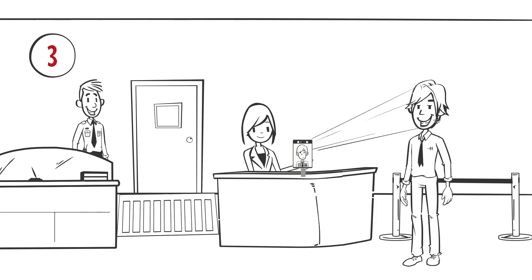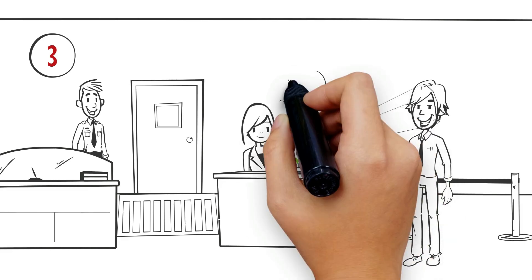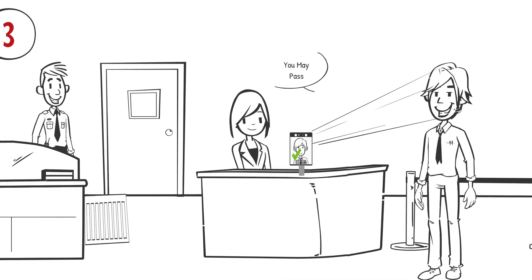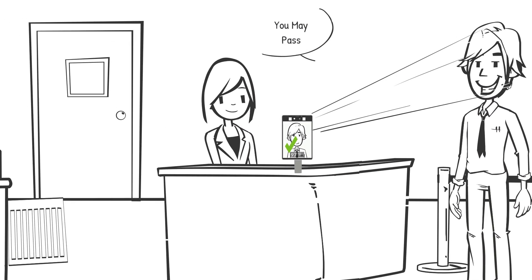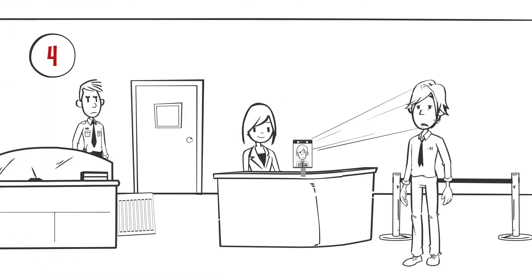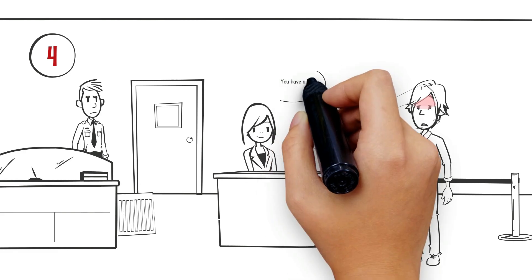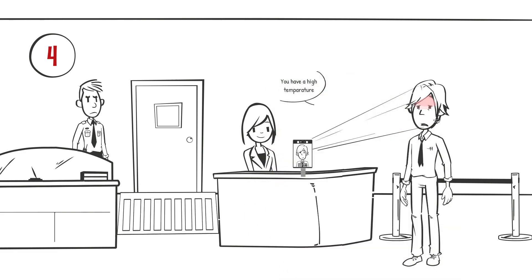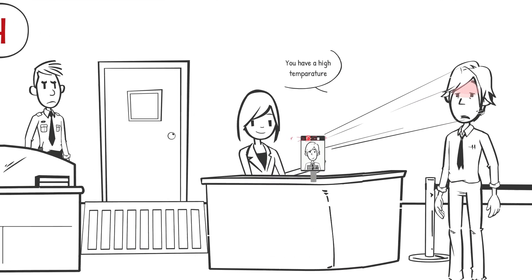Third, if OK, Fever Screen turns green and verbally tells the individual to pass and opens the gate. Fourth, if the temperature is high, Fever Screen will tell the individual that they have a high temperature, lock the gate and go into alarm.